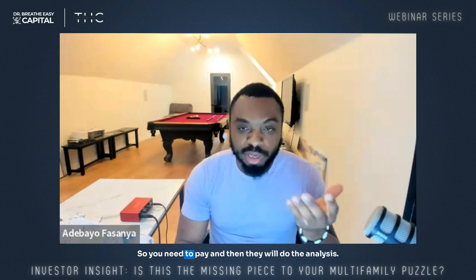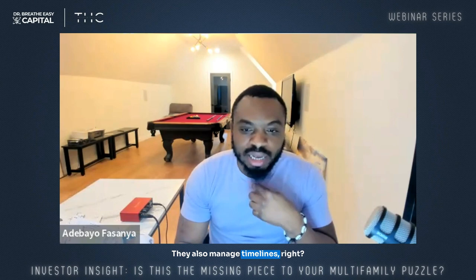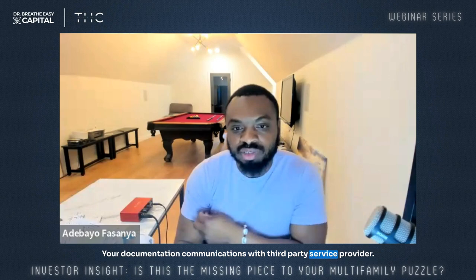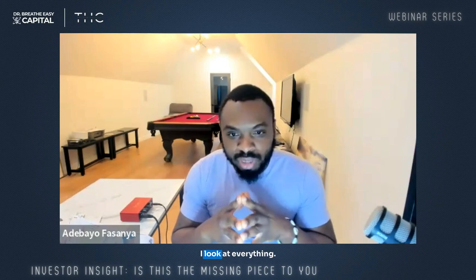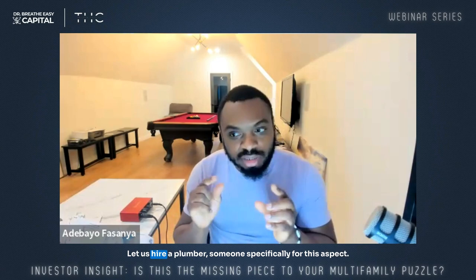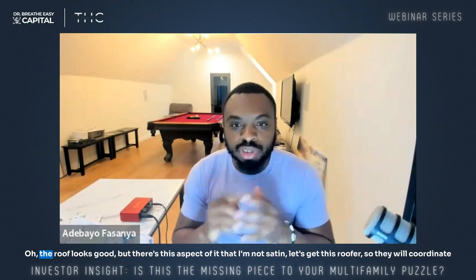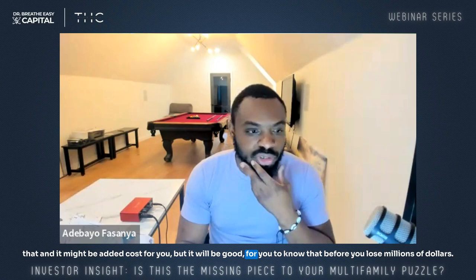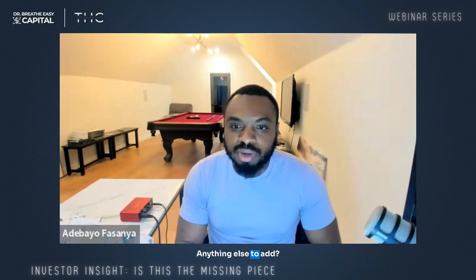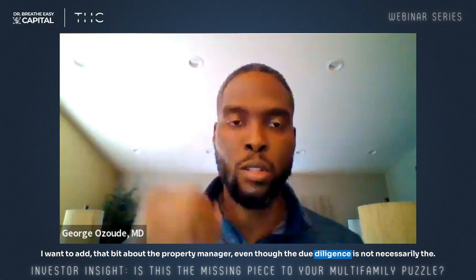The due diligence coordinator manages timelines, documentation, and communications with third-party service providers. For example, a property from 1971 — they look at the pipes and if they're not sure, they'll bring in a plumber. If the roof looks questionable, they'll bring in a roofer. They coordinate that, and there may be added cost, but it's good to know before you lose millions of dollars.